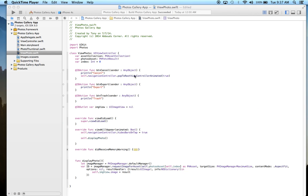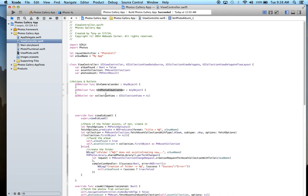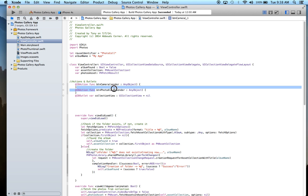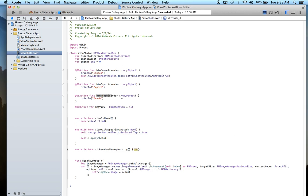We're going to continue building the photo gallery app. We're going to complete the button trash method, and then go back to the view controller to handle the user pressing the camera button and the photo album. Both of these are implemented via the UIImagePickerController. But let's first start out with the trash — deleting a photo.